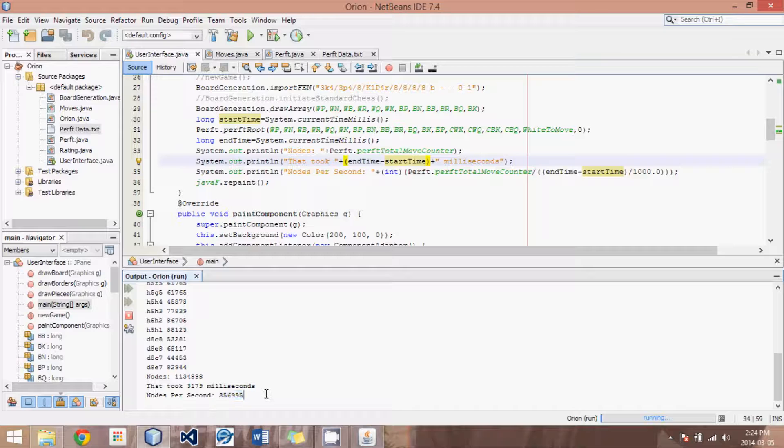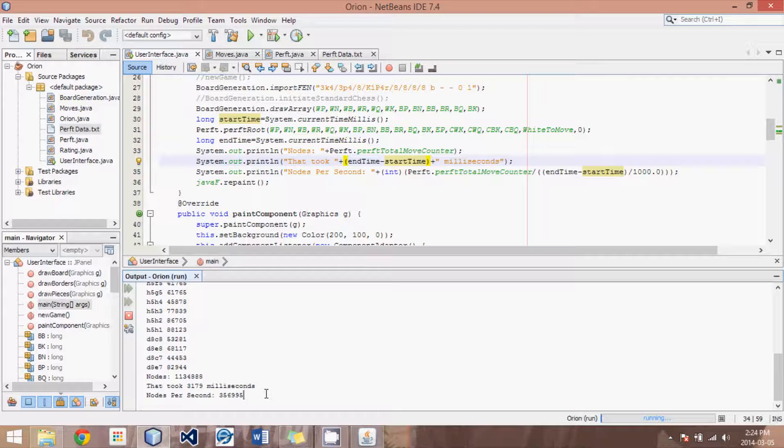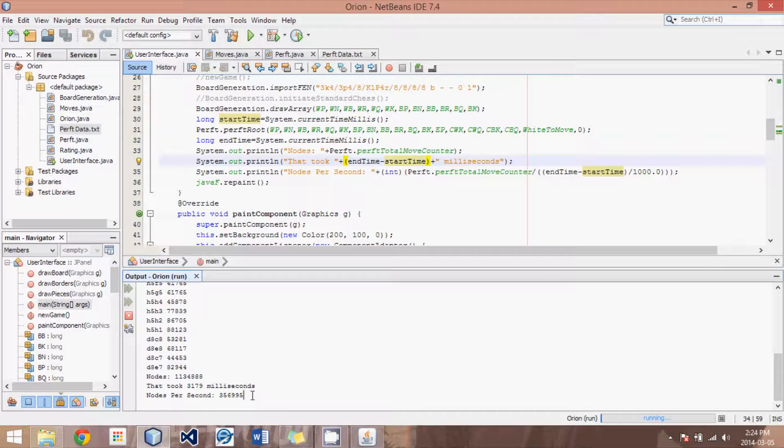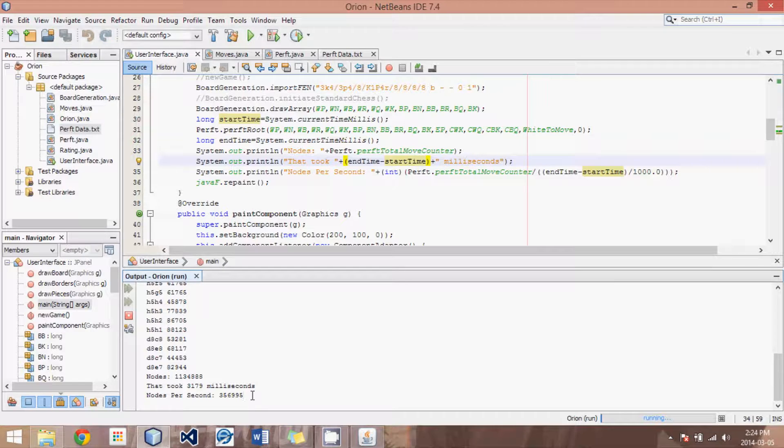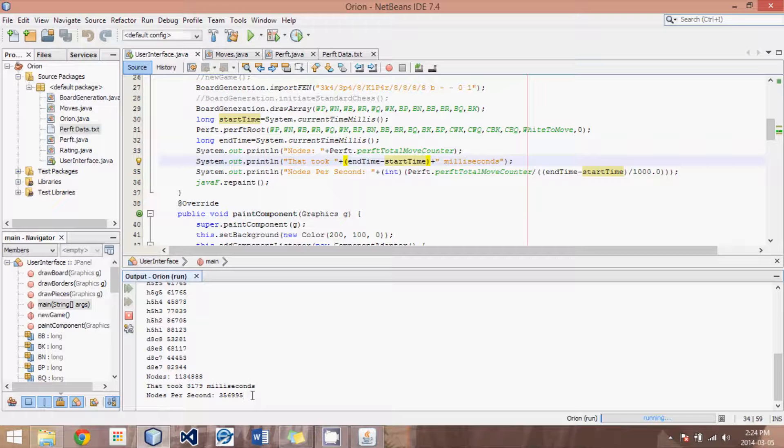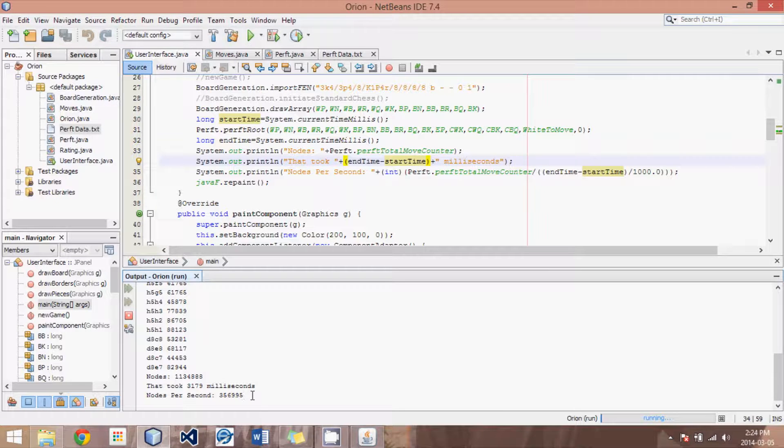And so the faster we can get this algorithm to run and our methods to run, then the faster our search engine will run, because it will take less time to make moves and think of all the possible moves. So that's really why we want our method to be as fast as possible.